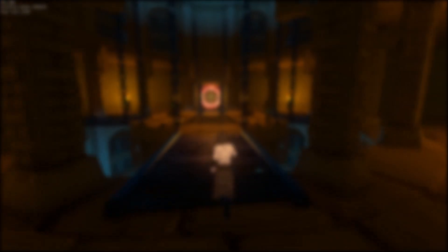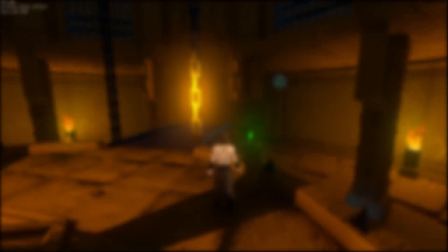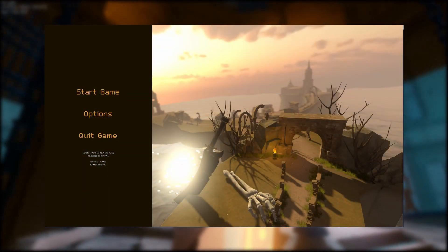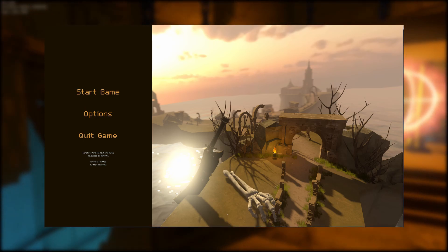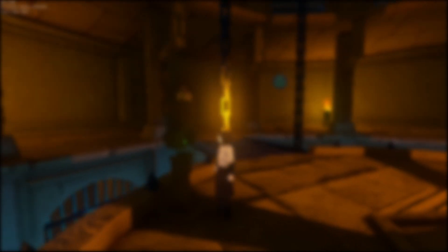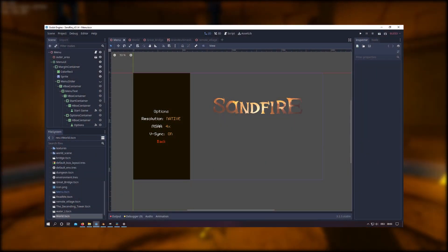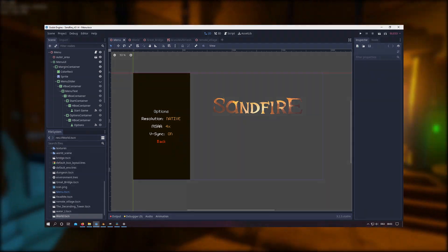Since I planned to publish a demo as soon as I reached 1K subscribers, I needed to make a main menu for it. I decided to use the village scene as a background for the menu, which was easy to implement since 3D nodes can have 2D nodes as children.